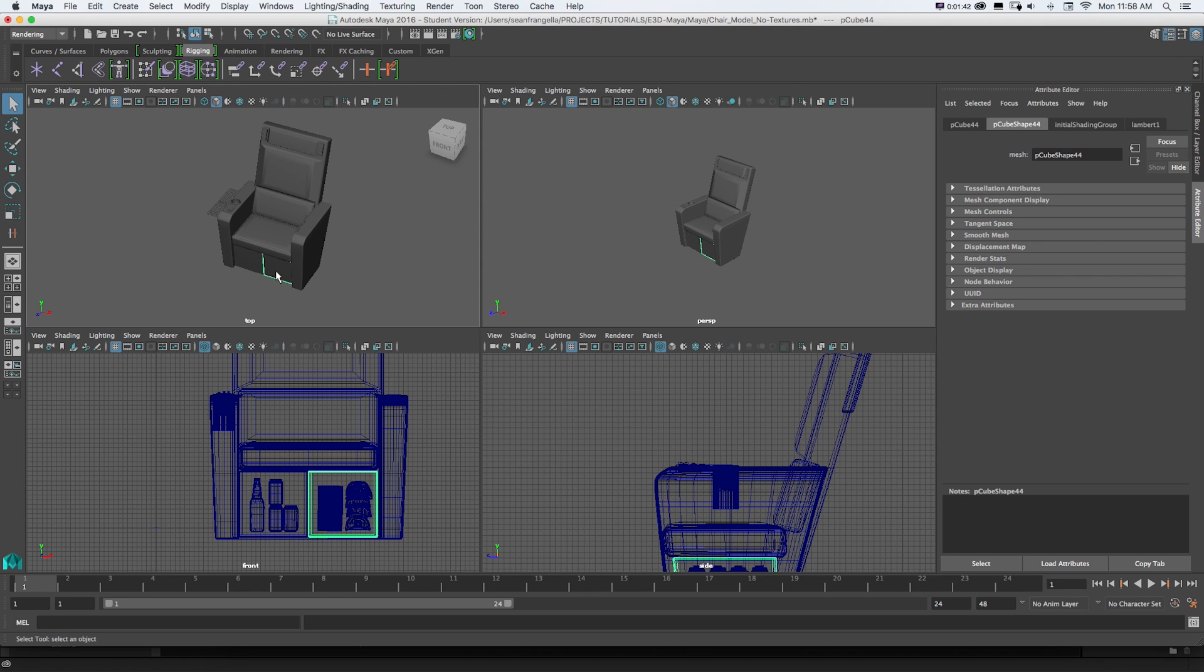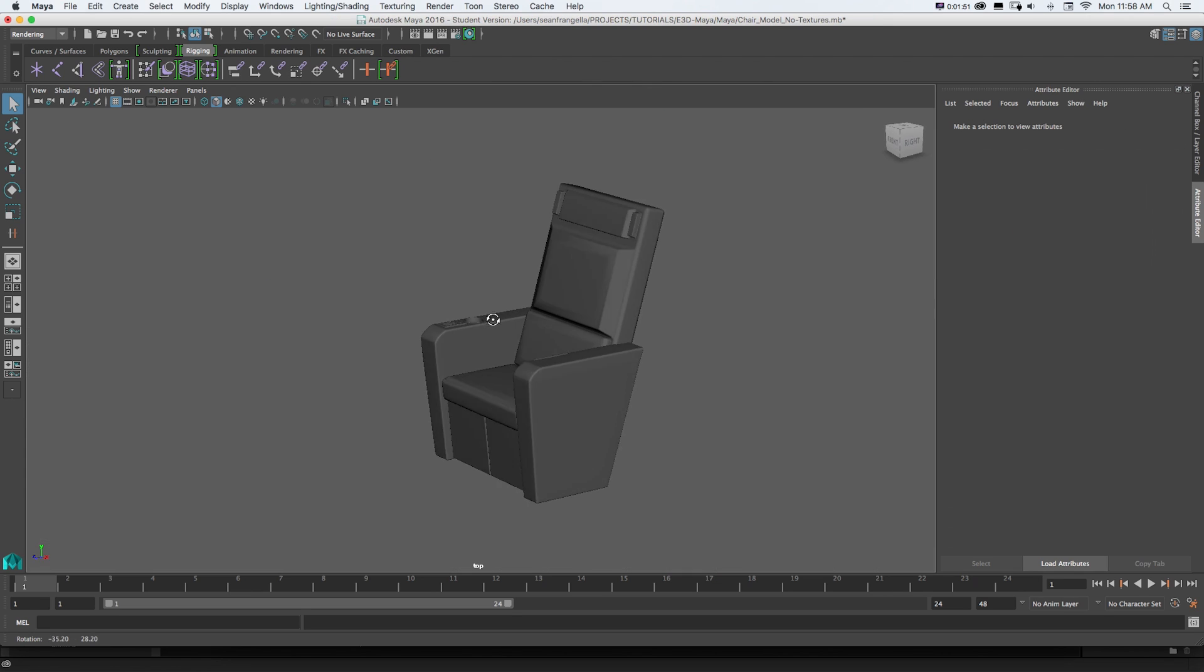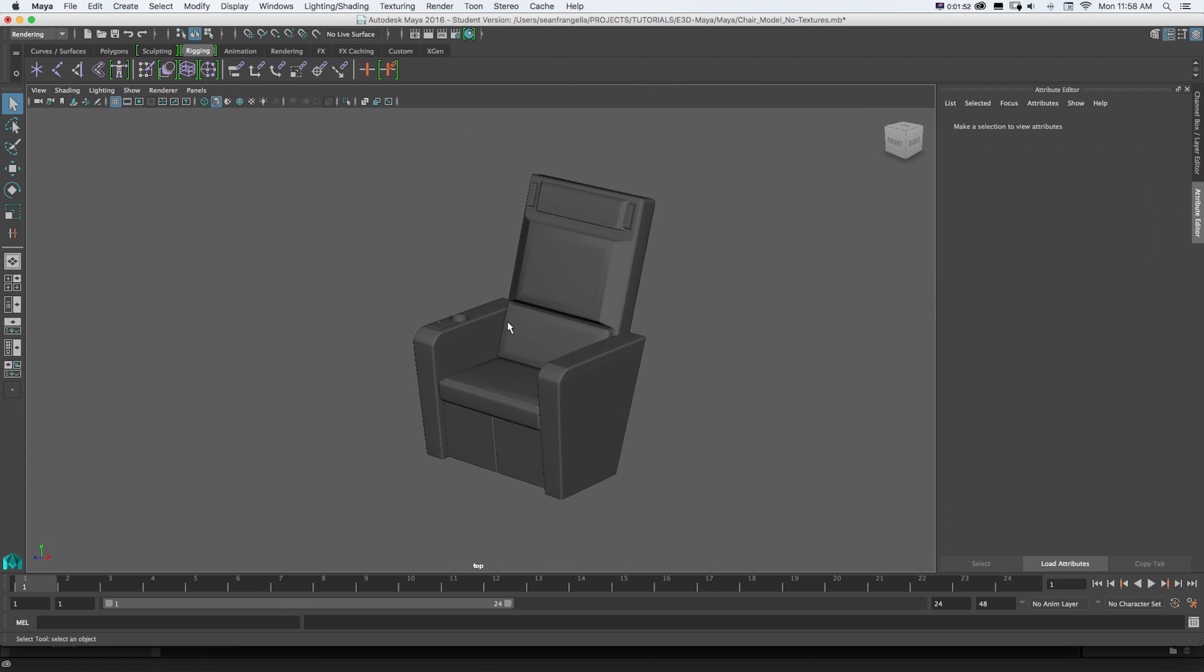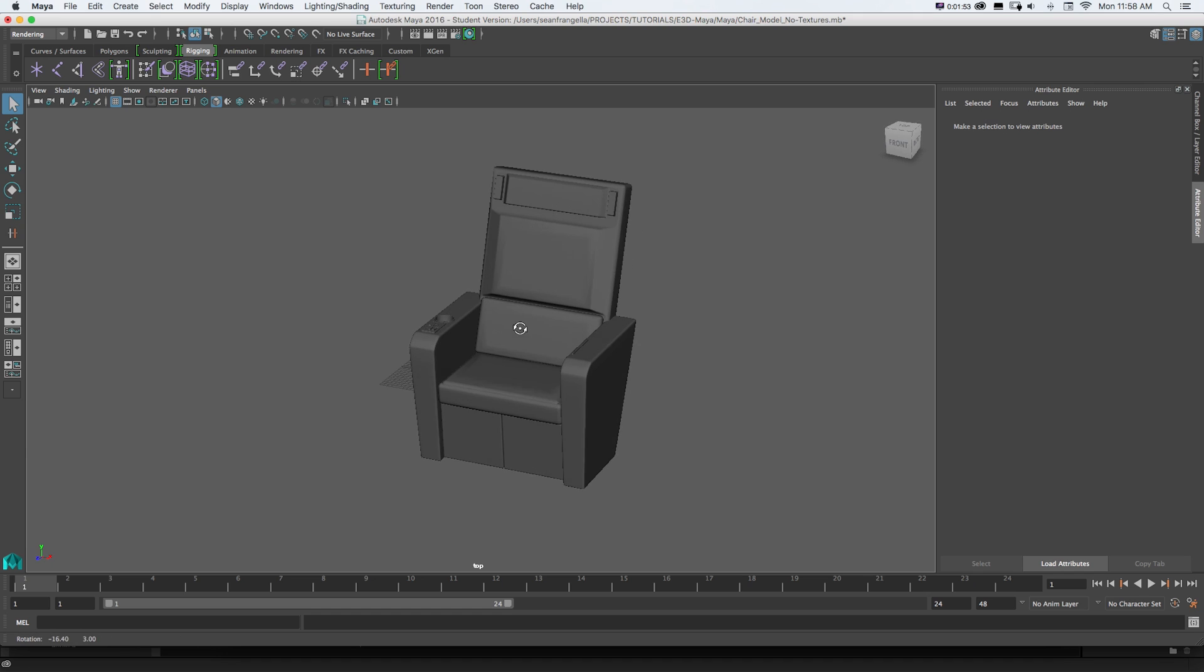So the idea is we want to bring this into Element 3D to texture it and do the animation and save some time on the render time. So what we need this to be to get it into Element 3D is an OBJ object.